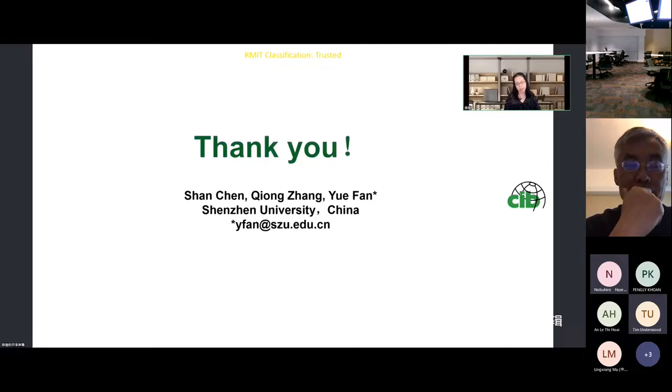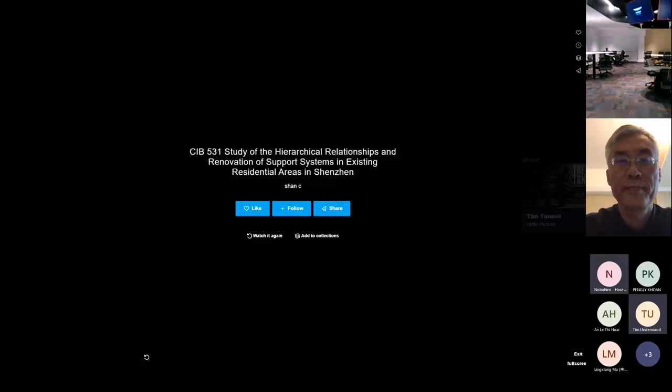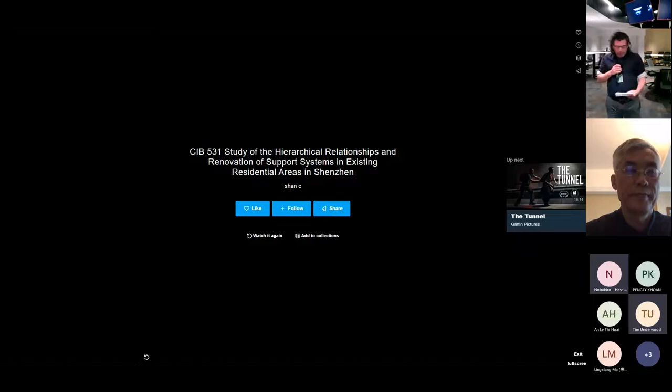That's all my presentation. Thank you very much. We don't think we have Shenzhen online with us, so we're unable to ask her any questions.